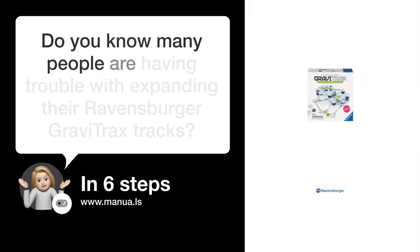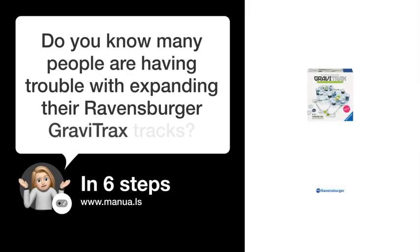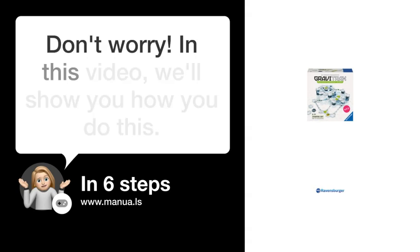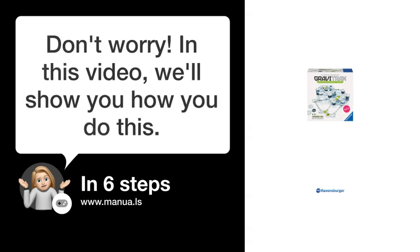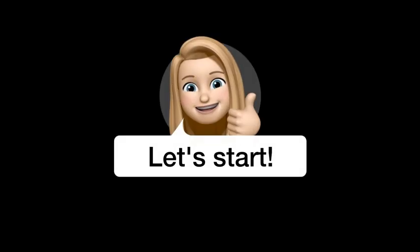Do you know many people are having trouble with expanding their Ravensburger GraviTrax tracks? Don't worry. In this video, we'll show you how you do this. Let's start.